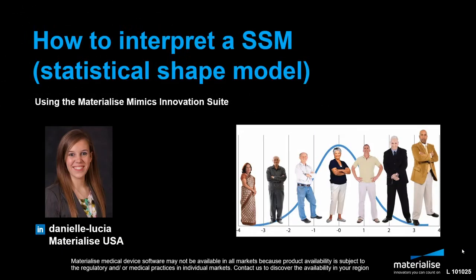Hi, I'm Danielle Lucia, and today I'd like to talk to you about how to interpret a statistical shape model in the Materialize Mimics Innovation Suite.